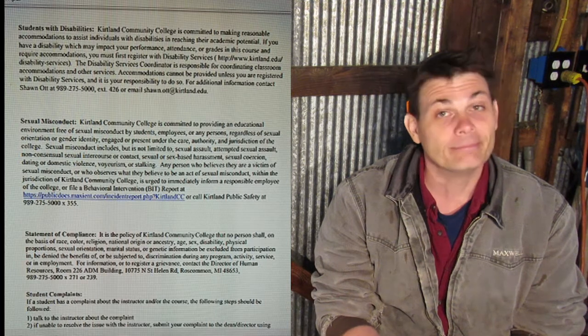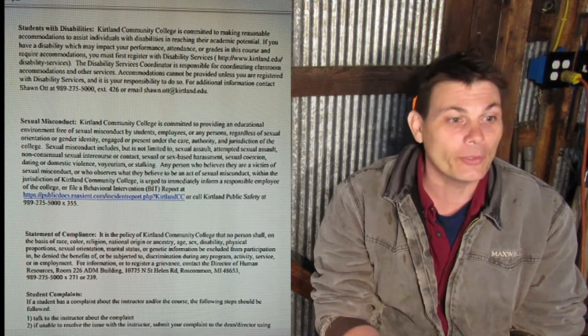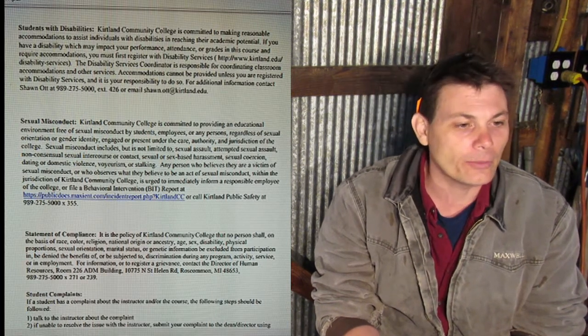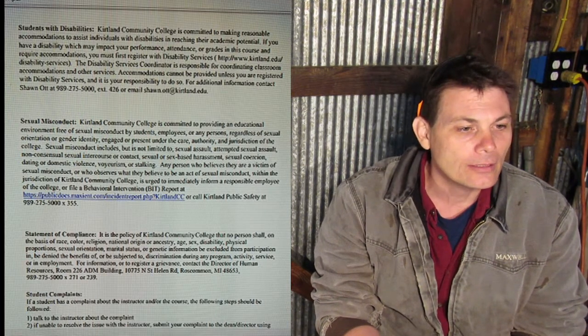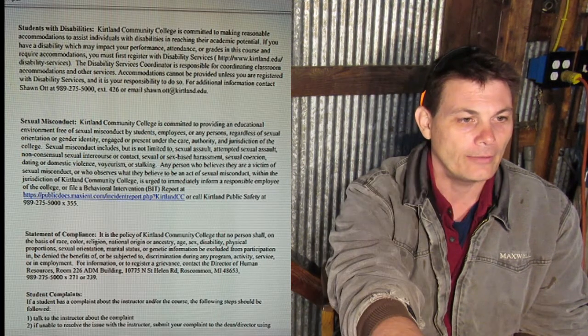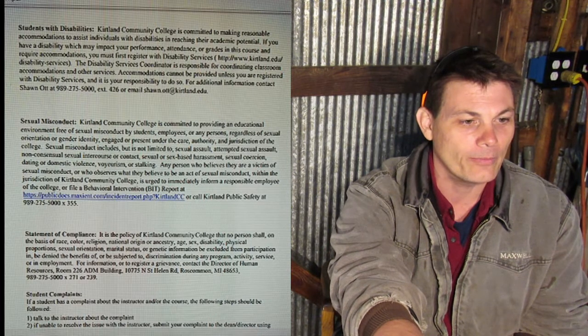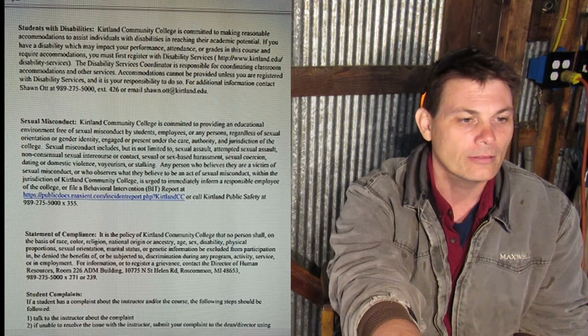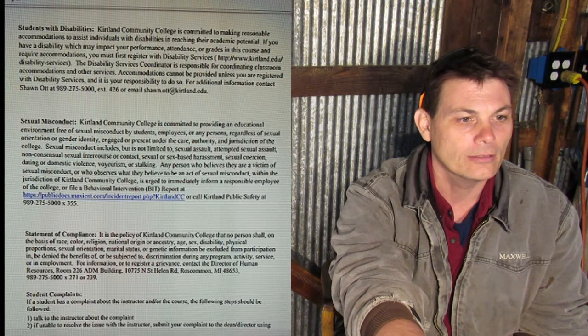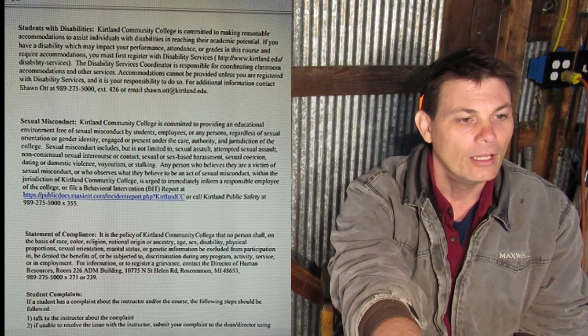Sexual misconduct — don't do it. If you have a problem with me that you don't want to bring up with me, you can always complain to my boss. She'll listen — and she'll tell me.